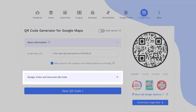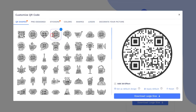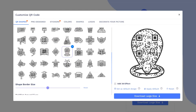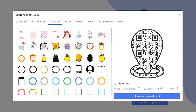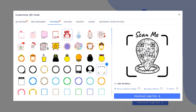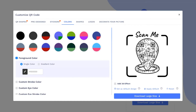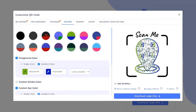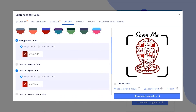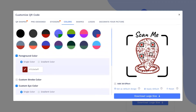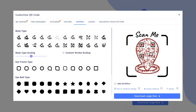Now let's decorate your QR Code. Choose a QR Code shape as per your preferences. You may also select pre-made QR designs. Let's apply the sticker with Call to Action to get more scans. Add colors to make it more attractive. You can also change the QR body shape.